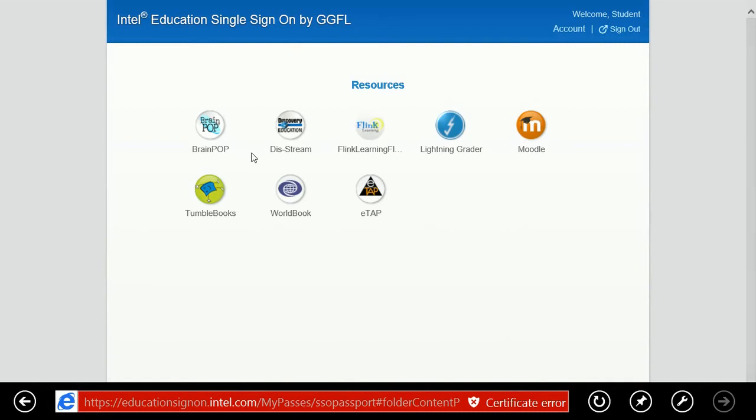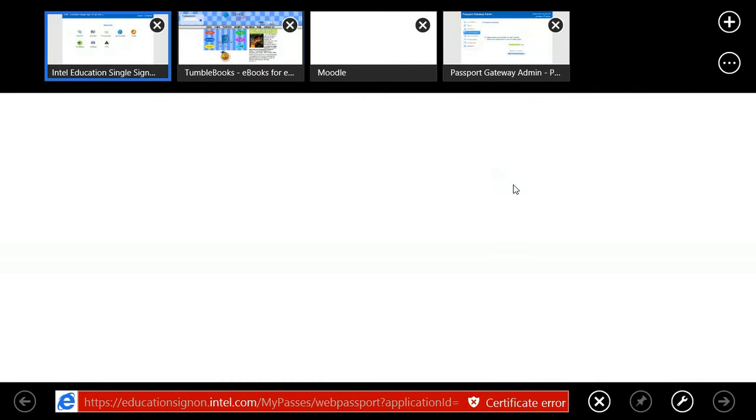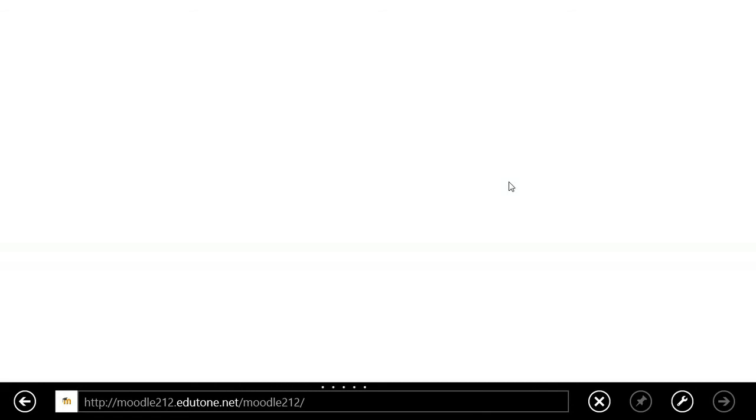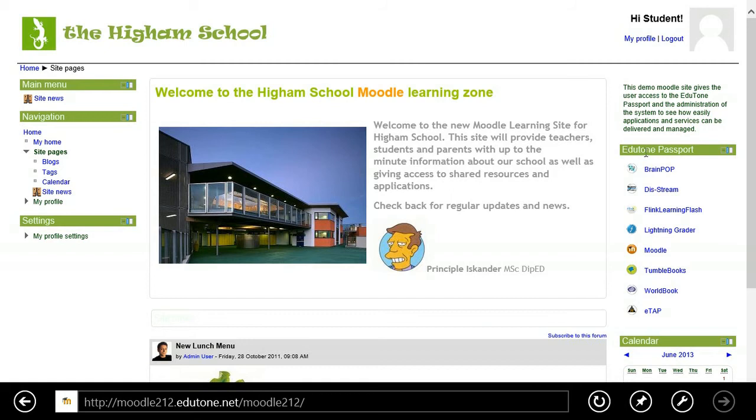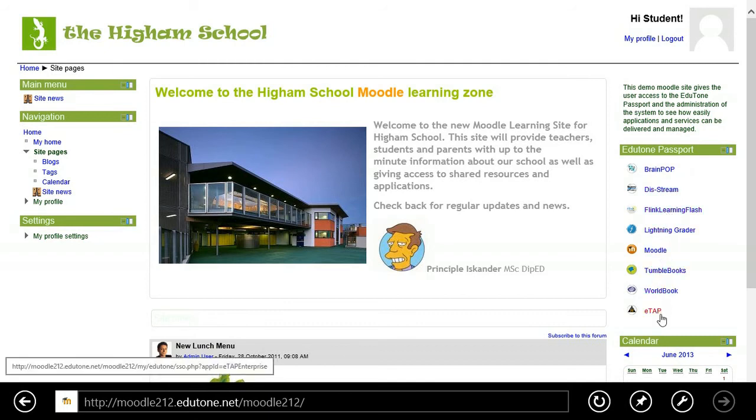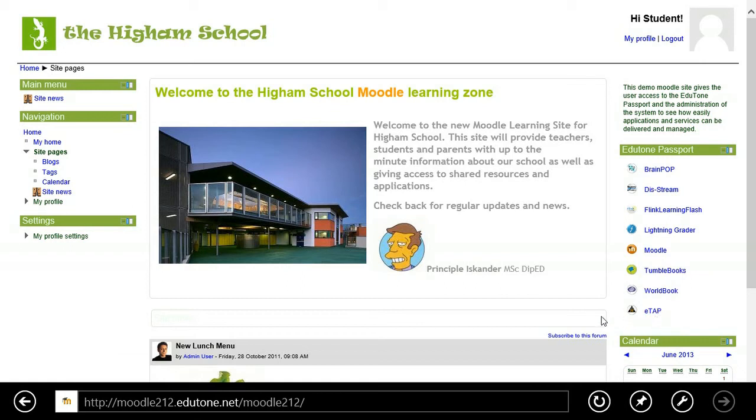Now let me show you another unique feature. Let's go to Moodle. What you'll find is we have the ability to embed the passport into any portal. So it could be branded as a school passport, it could be branded as an OEM passport, or still as our passport. In this case, you see all the Moodle content on the left-hand side where the student can be active using it.